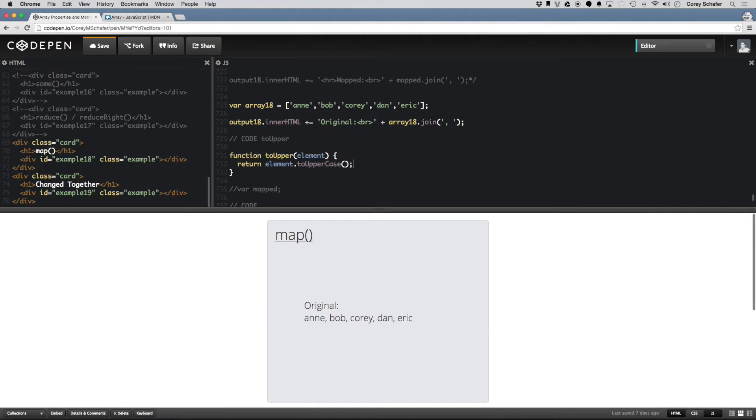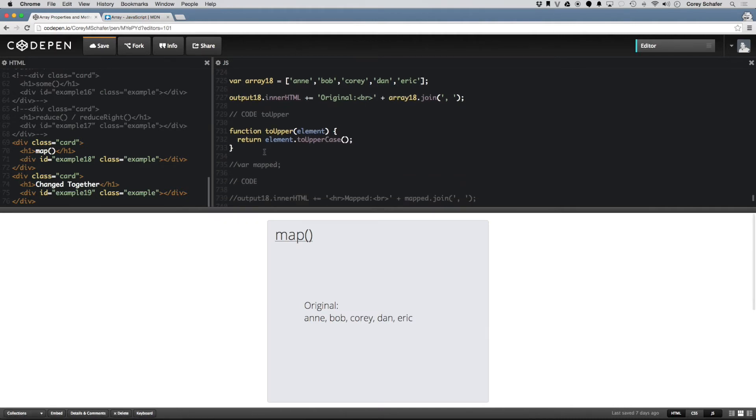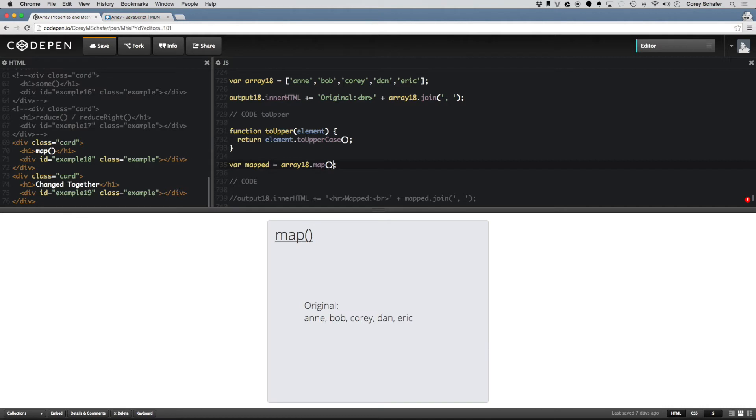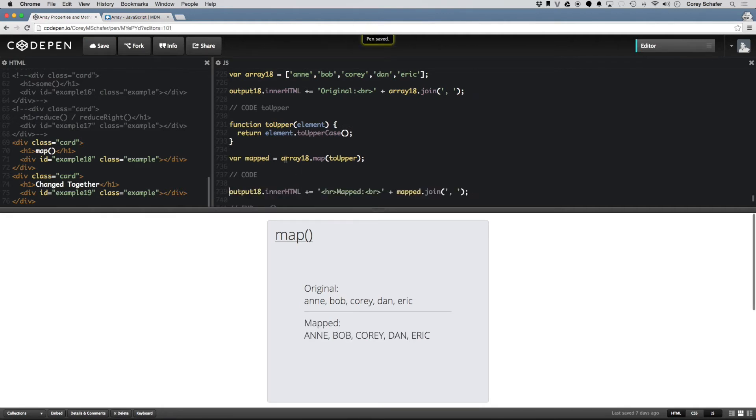And I could just return the element.toUpperCase, and uncomment out this var mapped, and then set this equal to array18.map, and map this to the toUpper function. Save that, and let's output this to the HTML.